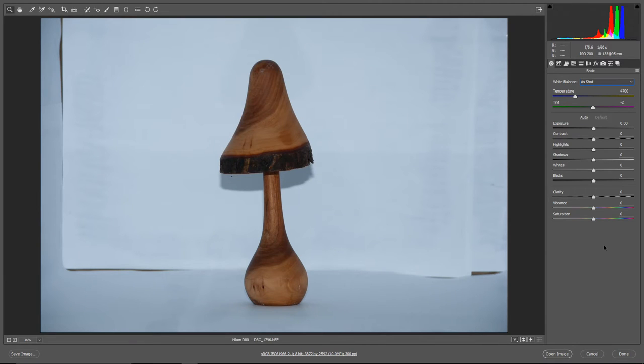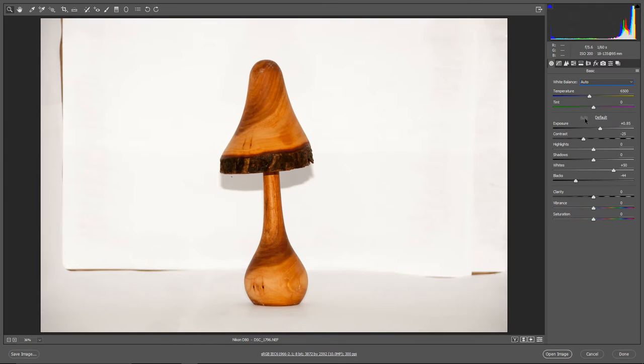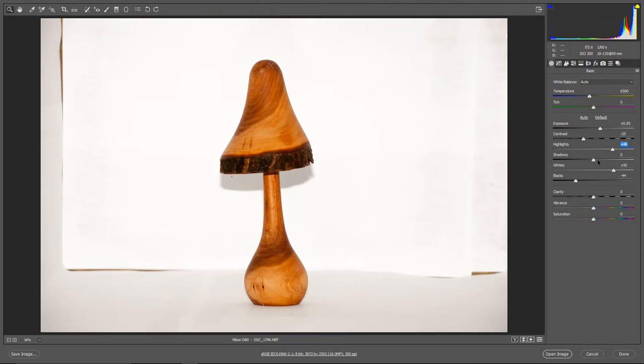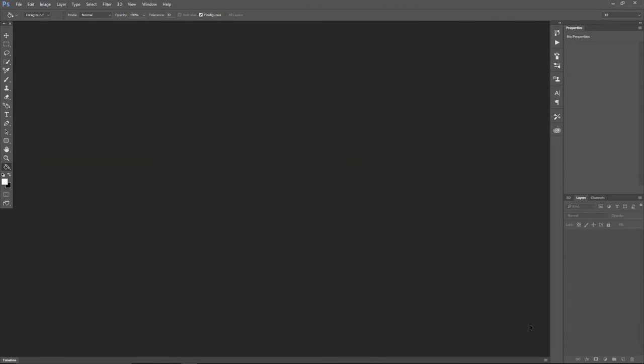Now open your image in Photoshop. Actually this is camera raw because the image is taken in raw format. Click auto white balance, and click auto over here to adjust the levels, contrast, and everything else. Adjust the highlights and shadows to correct the picture manually, and click open image.